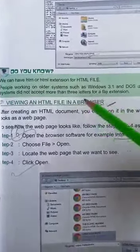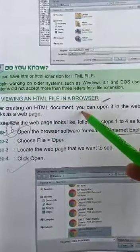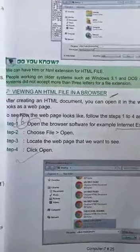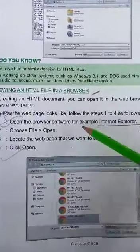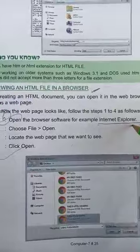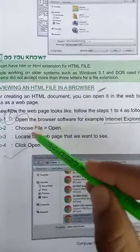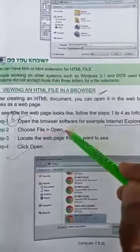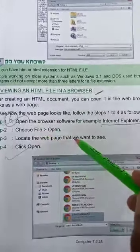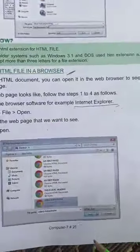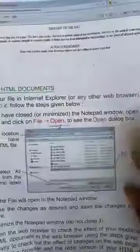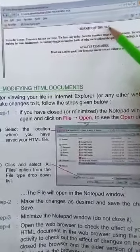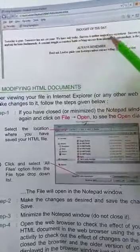Viewing an HTML file in a browser. After creating an HTML document you can open it in the web browser. Open the browser software, for example Internet Explorer. Choose file then open, locate the web page that we want to see, click open. Your file will open and you'll see thought of the day.